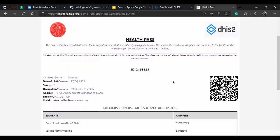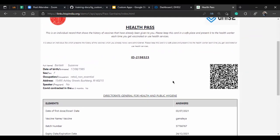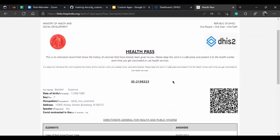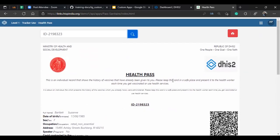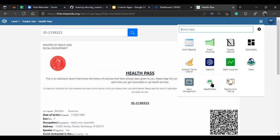By default, an output like this could not be produced from core functionalities — it needed extensions either as a new web app or as an extension of the existing Tracker Capture app. Based on the capabilities of each DHIS2 group, they either extended the default Tracker Capture app or built custom applications, which were then plugged into the DHIS2 instance and used to generate outputs from them.